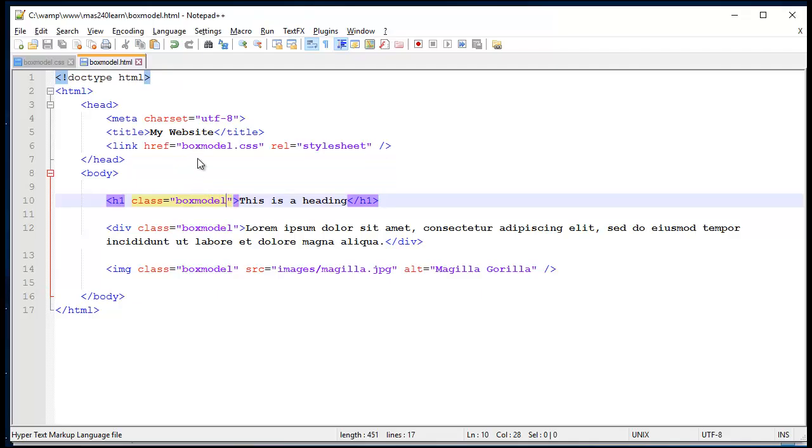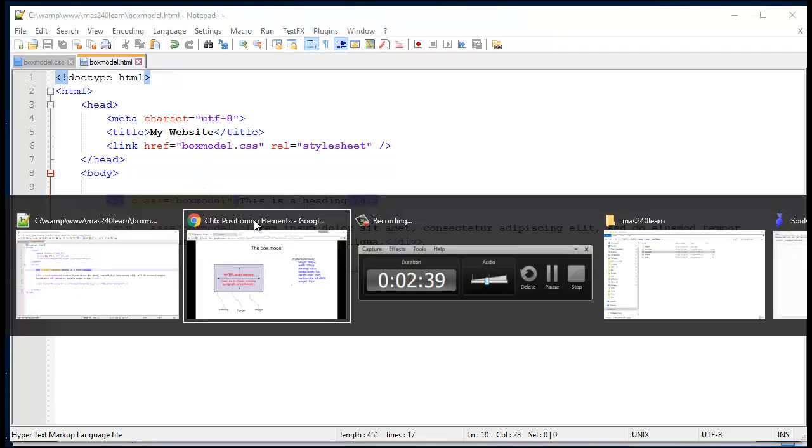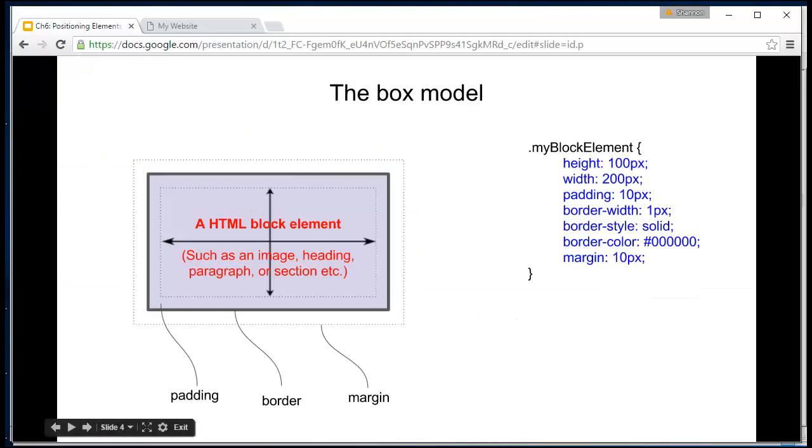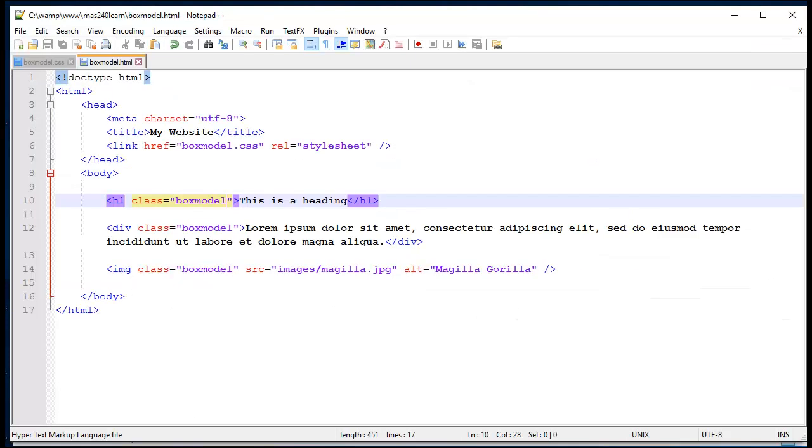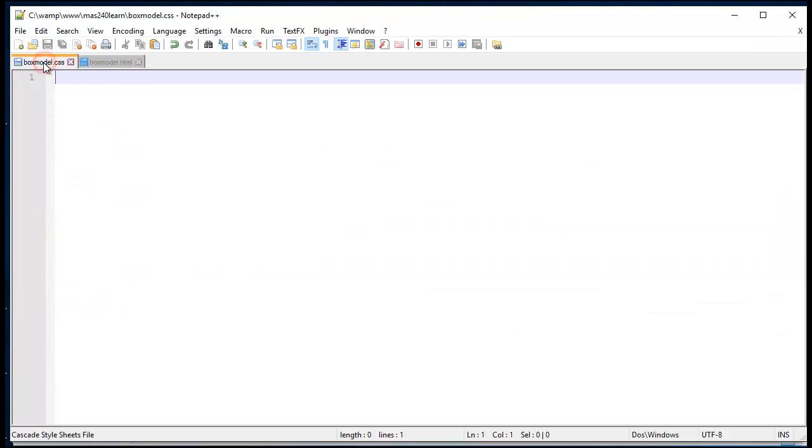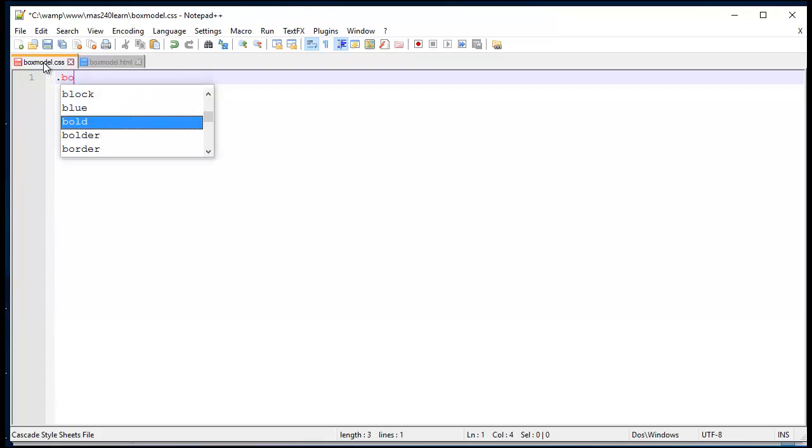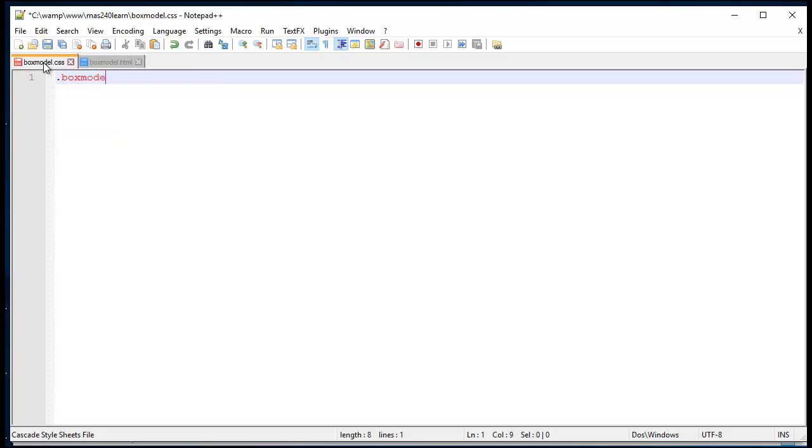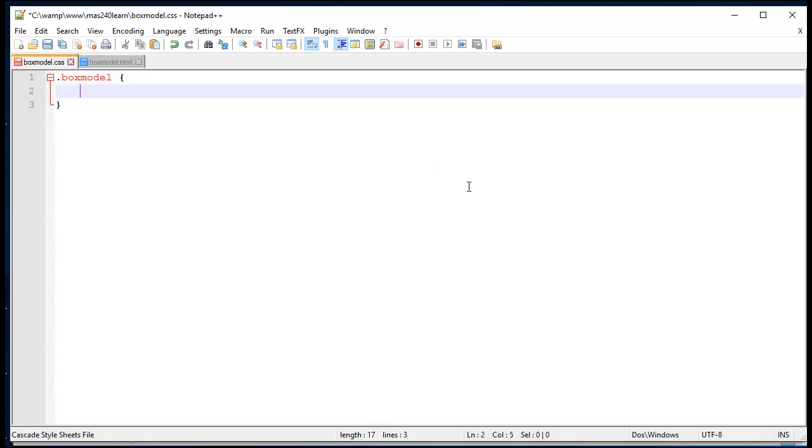In my CSS file, let's write some classes. So I have an empty CSS file here. I'll add the name box model. I know it's a class because I've used a full stop, which indicates that it's a class, and some curly brackets as we use in the syntax for CSS.